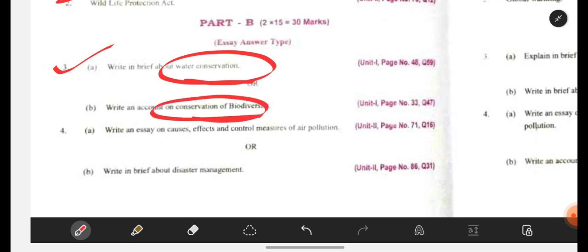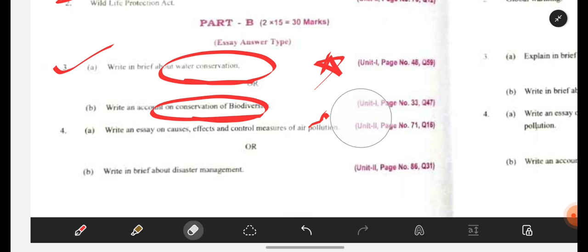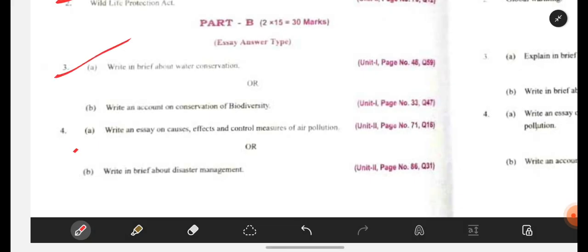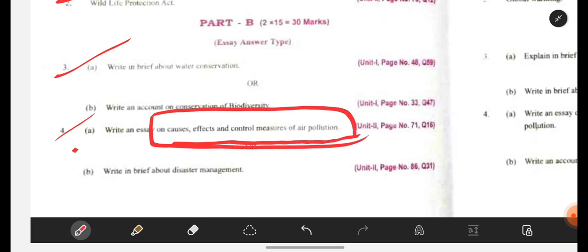Write the conservation in points — point one, point two, point three — it will be clearly visible and attractive. Then the next question: write an essay on causes, effects and control measures of air pollution. You can also write this in your own words.